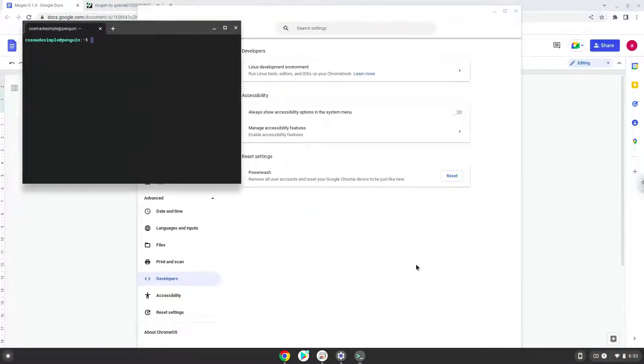Now that we have enabled Linux apps on our system, we will continue to the next step, which is to download the installation package from their website.